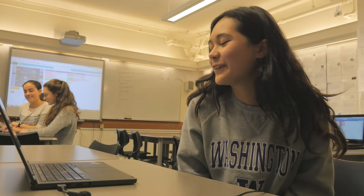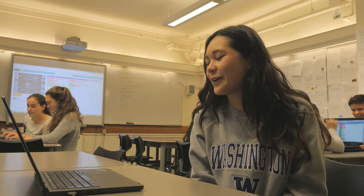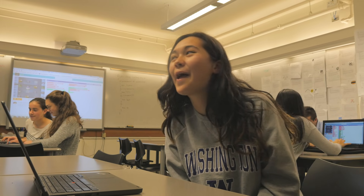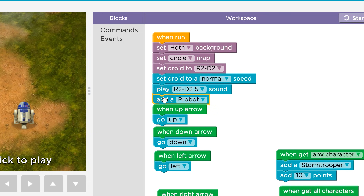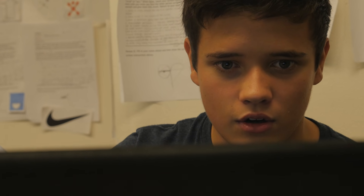For my program, I reversed the keys, so whenever you click up, your character goes down. Whenever you click right, your character goes left. Sometimes you just get an advantage — an inherent advantage when you're the developer of the game.